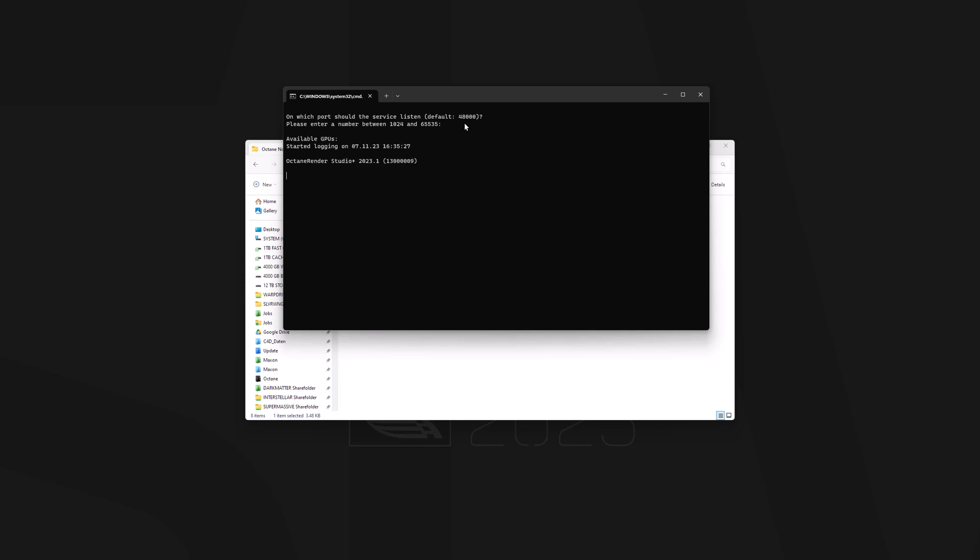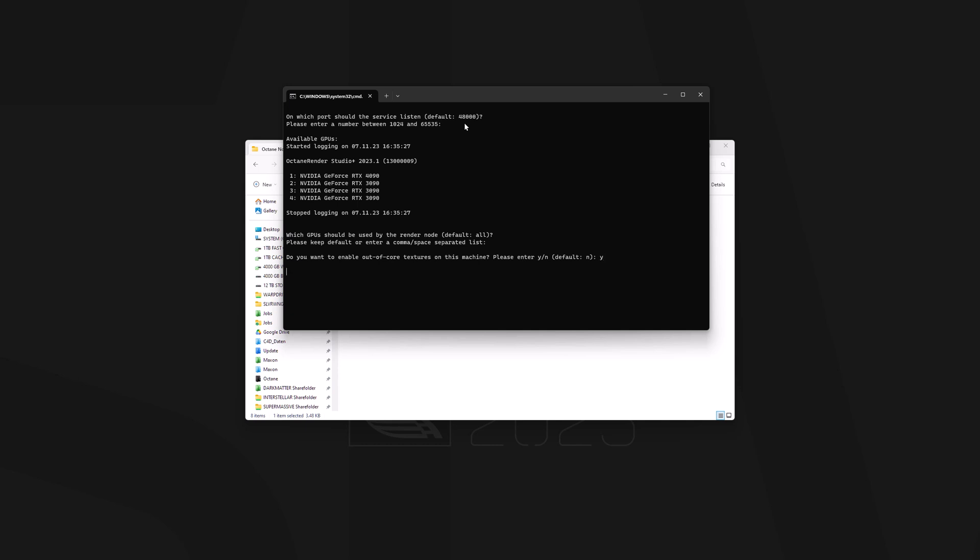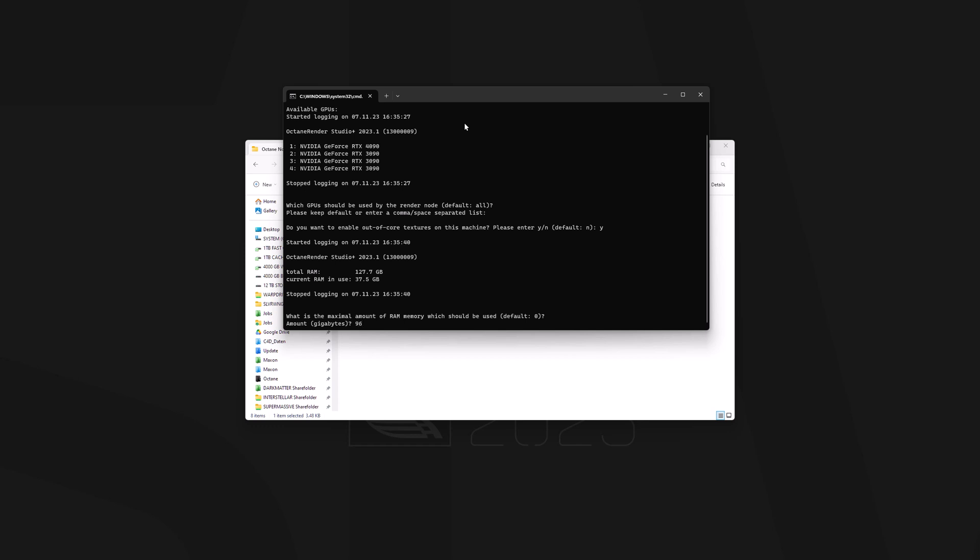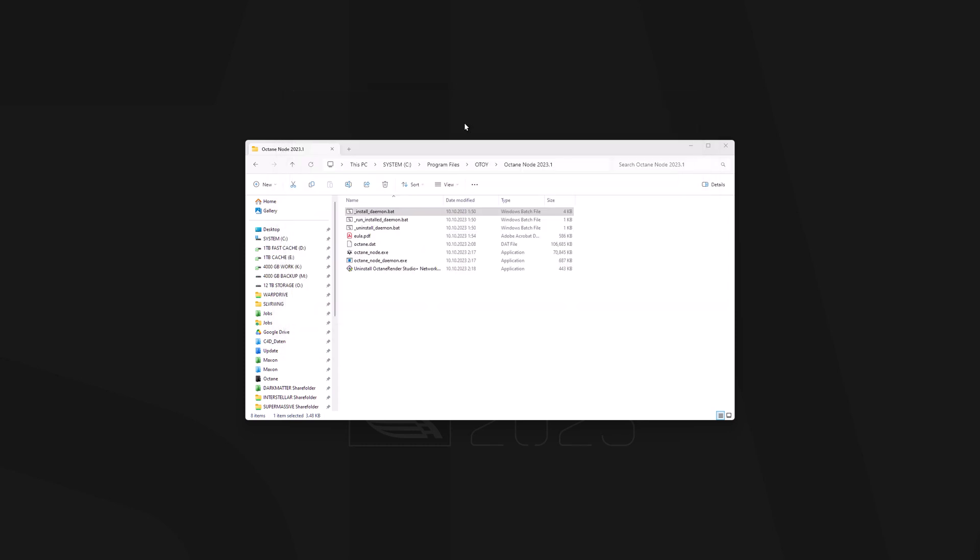I'm OK with the port. I'm OK to use all GPUs. You can also use only one or two or a couple of them. Actually, I want to enable the out-of-core, so I hit Yes. And since I have 128GB of RAM installed, I'm just using 96 here. Here we go. And is all of this correct? Yes, it is. And we are basically done with the setup.